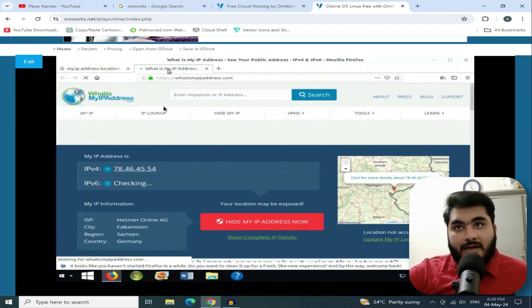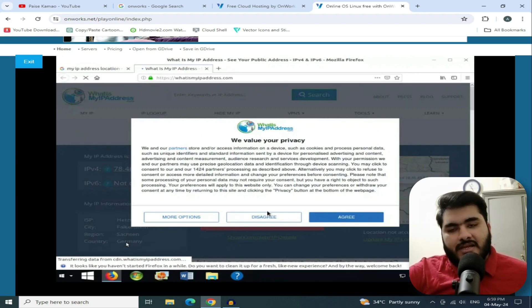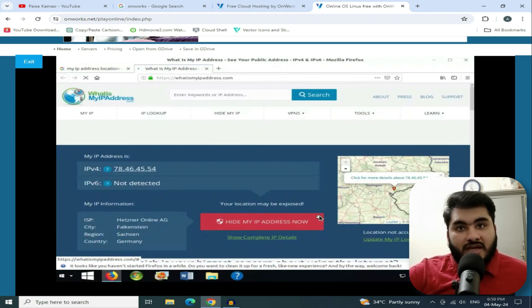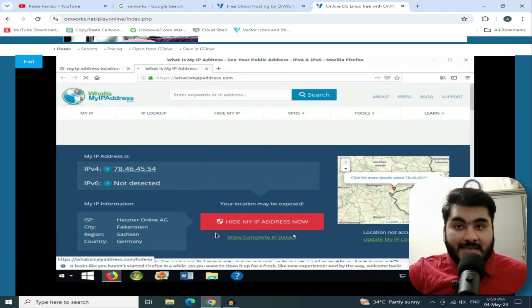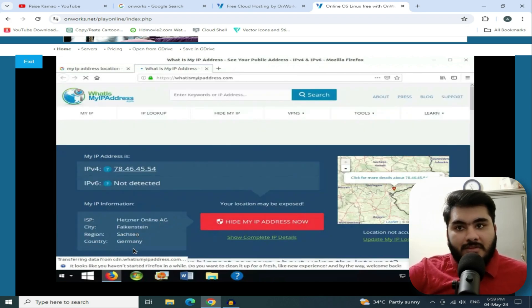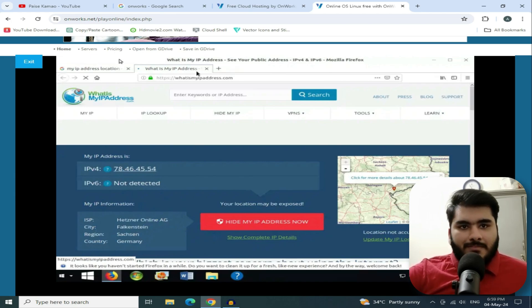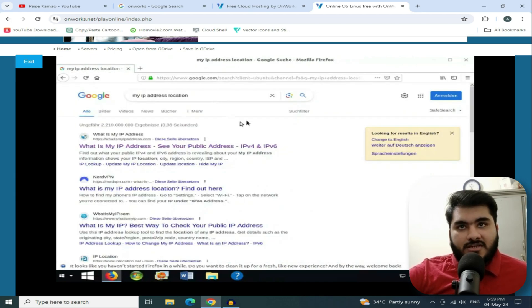We open it in a new tab. You can see here — the location shows Germany. It will not always be Germany, but it will still be easy to perform your tasks.